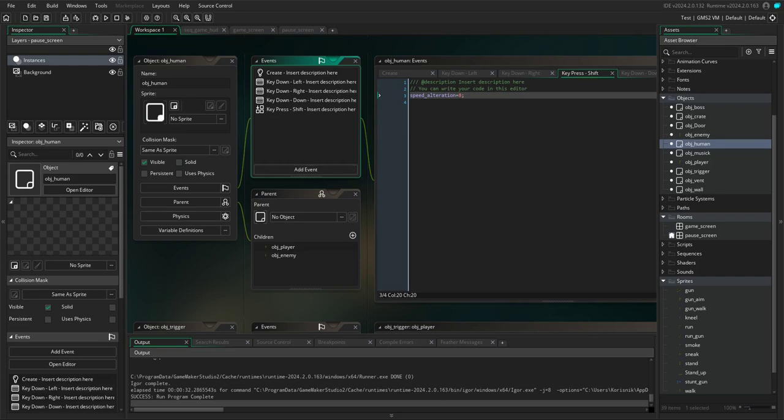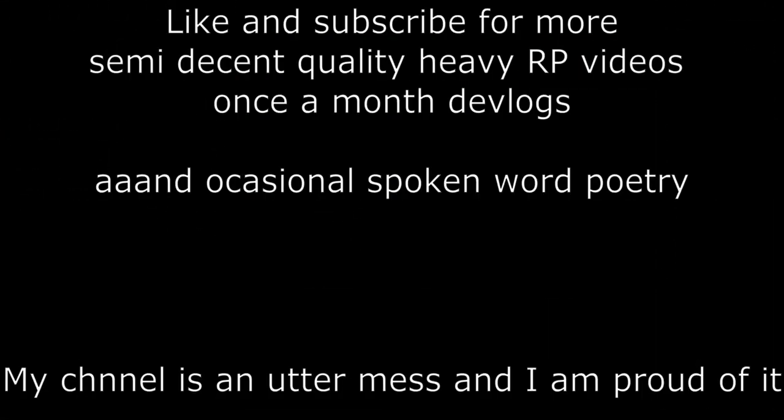So yeah, I hope you enjoyed this little devlog and see you in the next one, or you can watch some of my other videos.